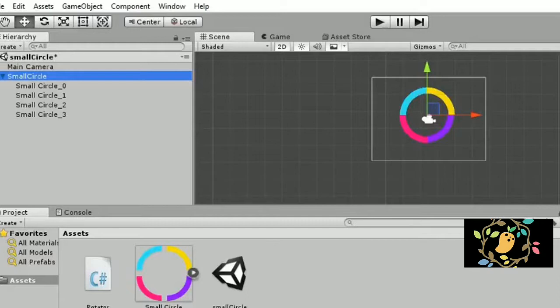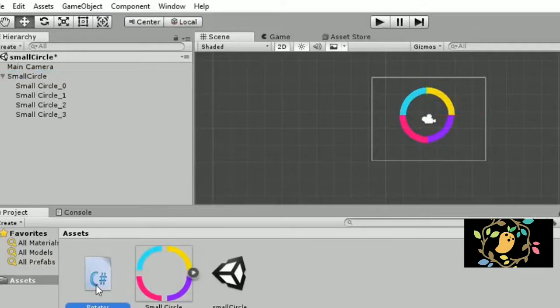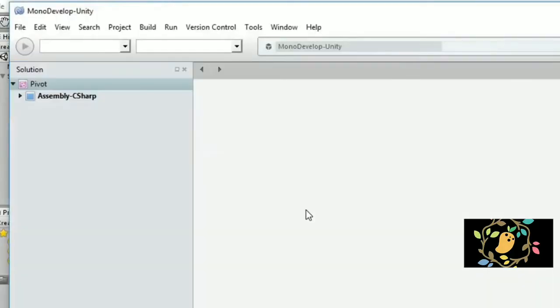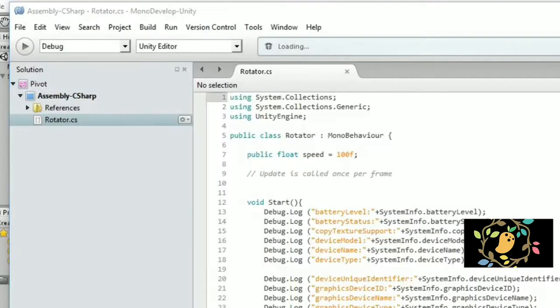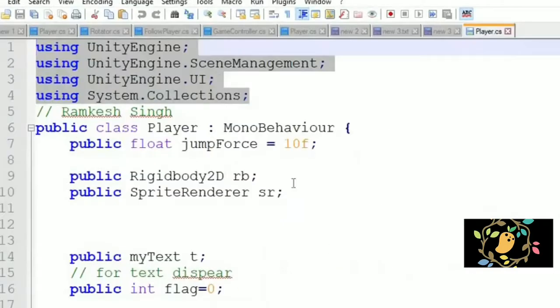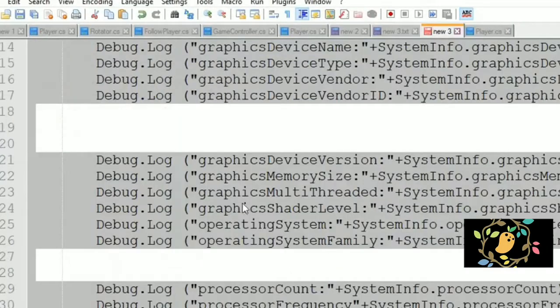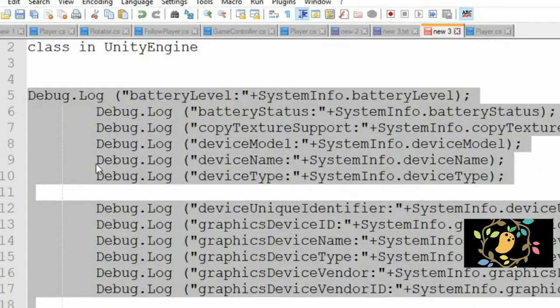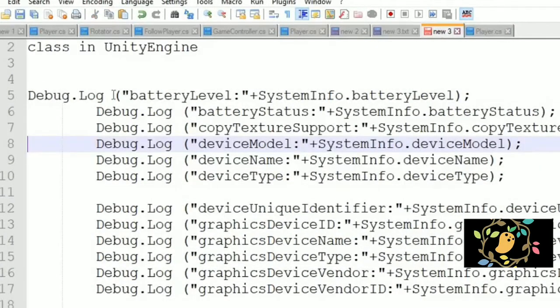I have already taken a red rotator class that will rotate my circle. Yesterday I already taught you how we can set the pivot and rotate our circle.